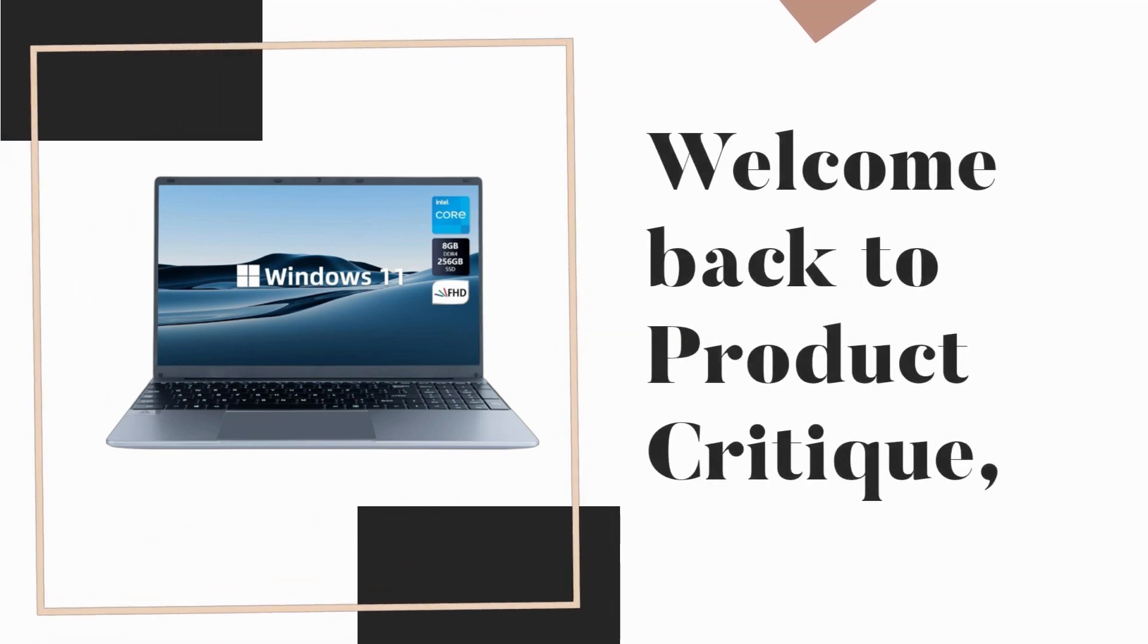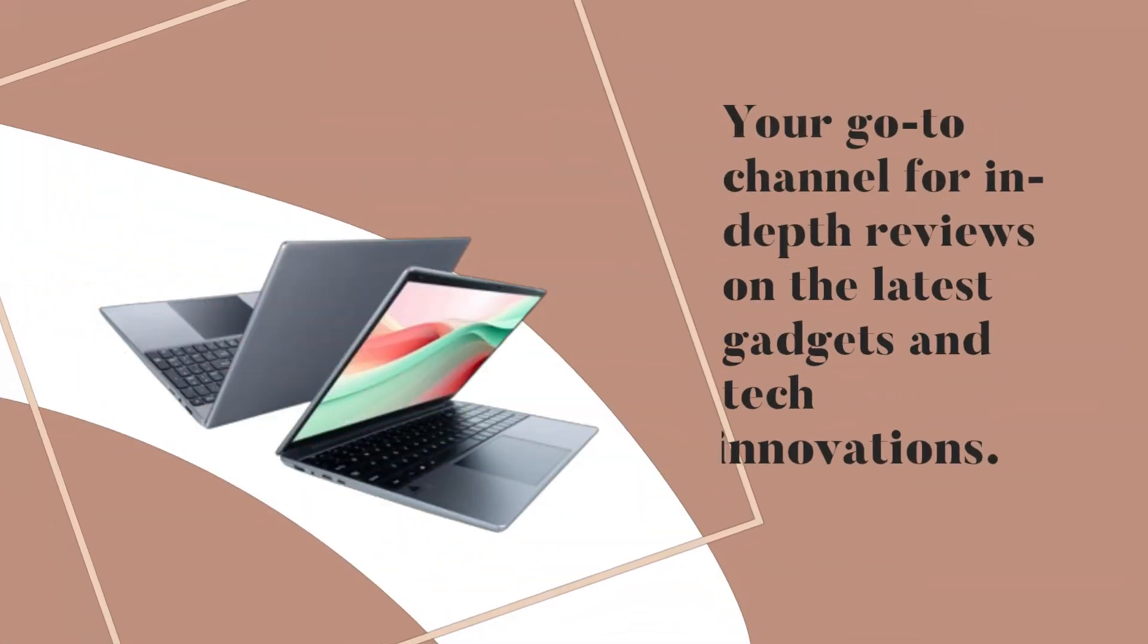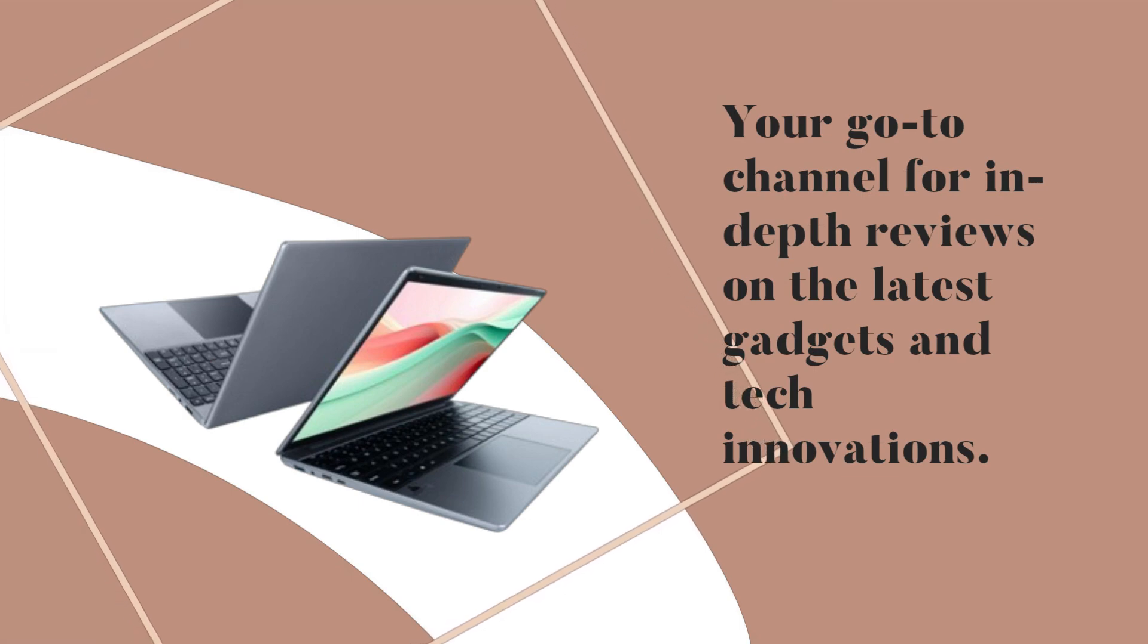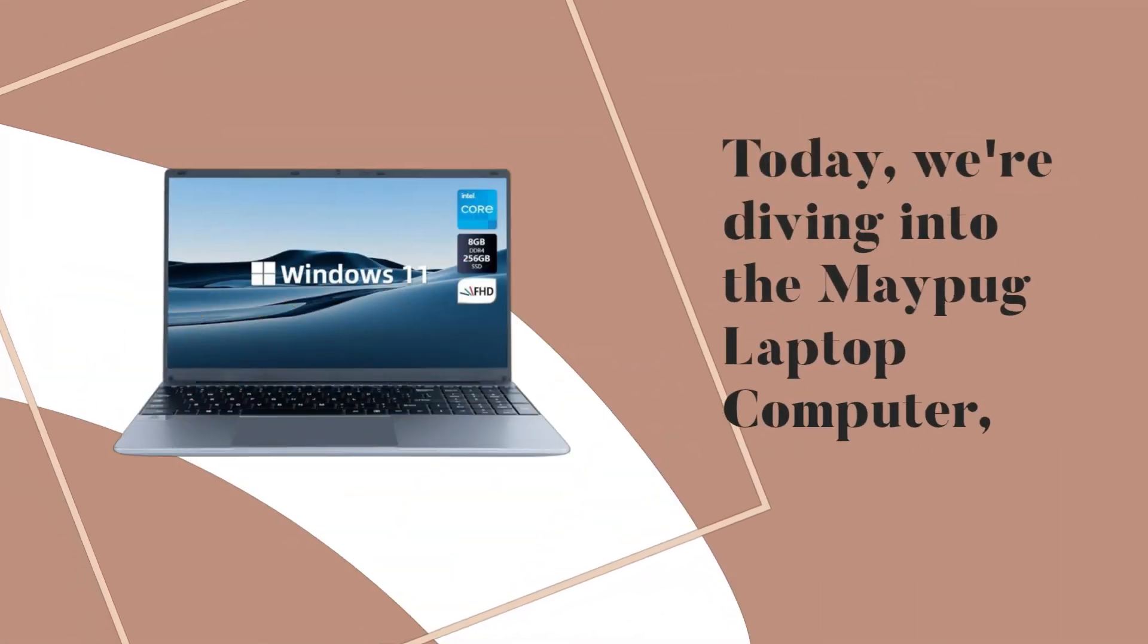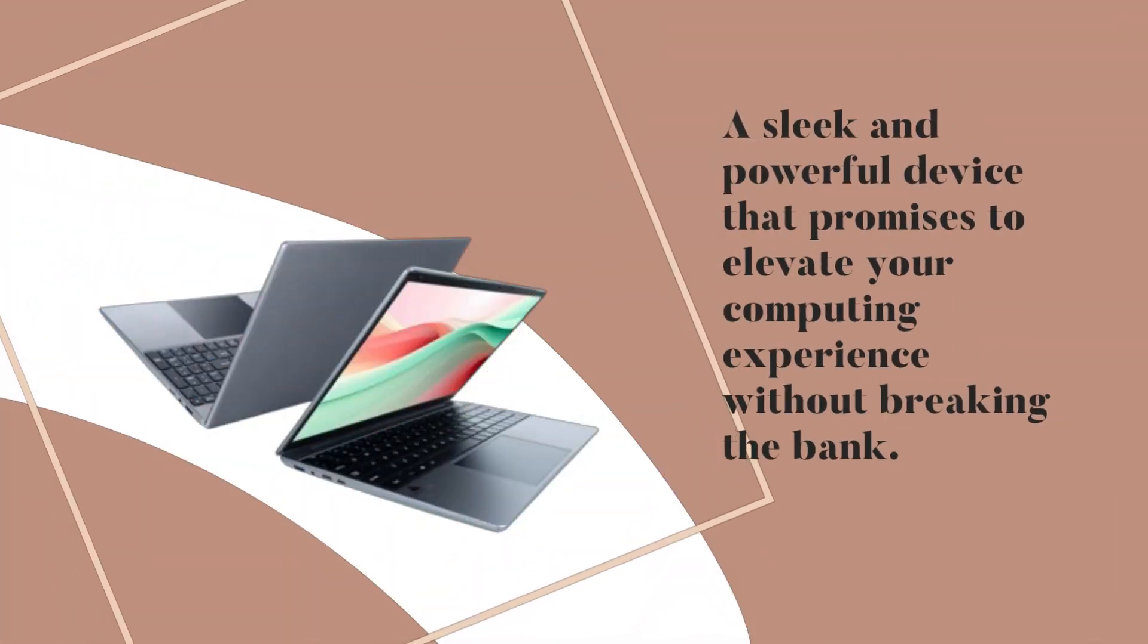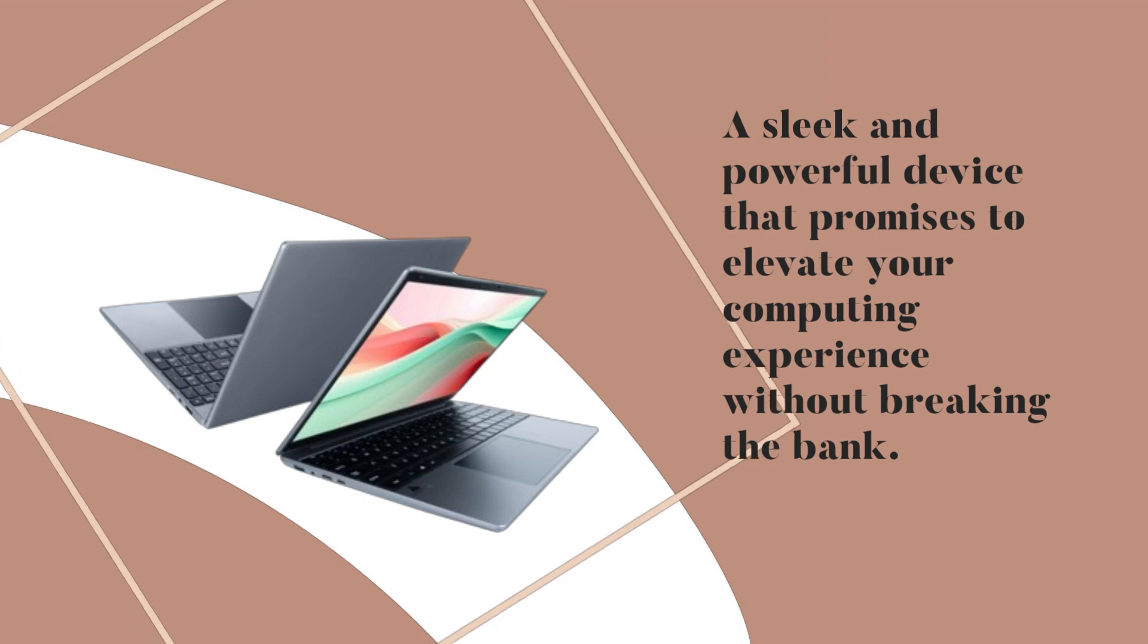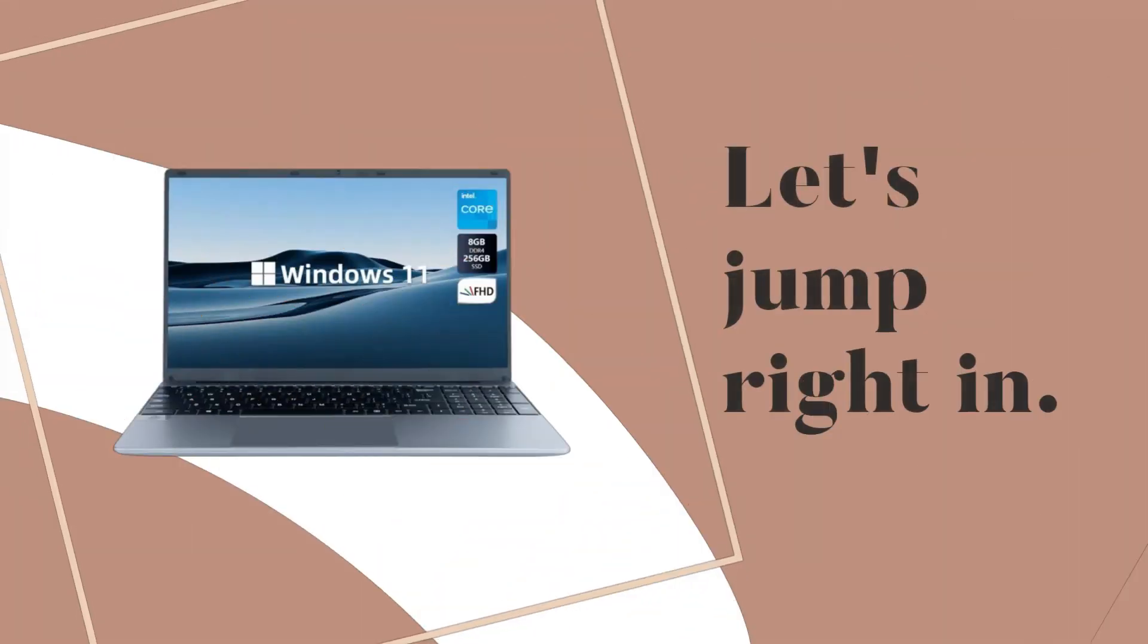Welcome back to Product Critique, your go-to channel for in-depth reviews on the latest gadgets and tech innovations. Today, we're diving into the Maypug Laptop Computer, a sleek and powerful device that promises to elevate your computing experience without breaking the bank. Let's jump right in.